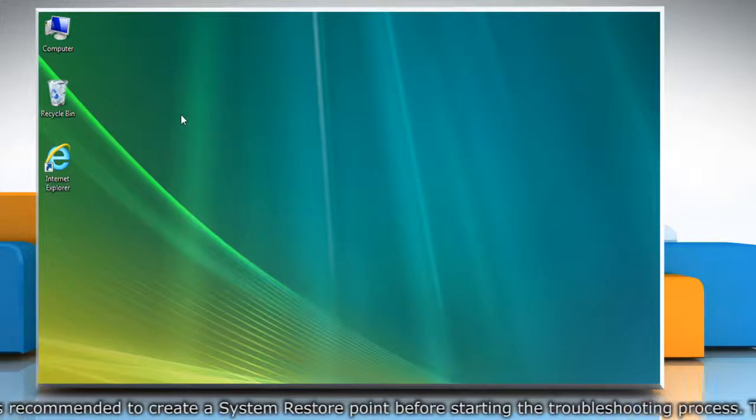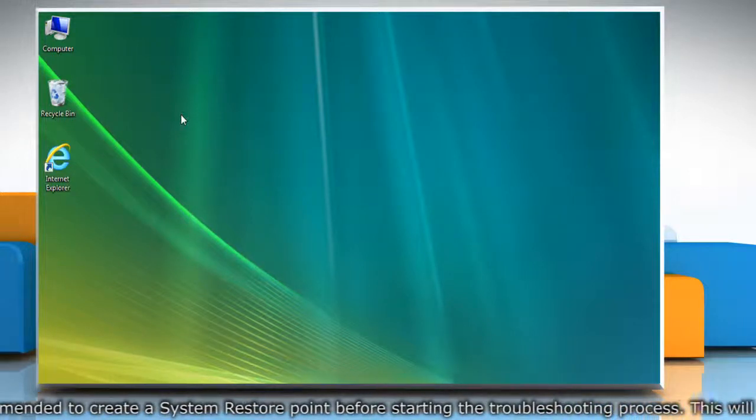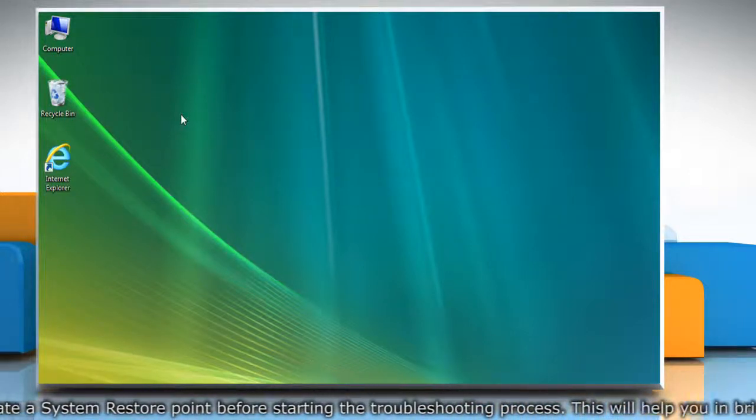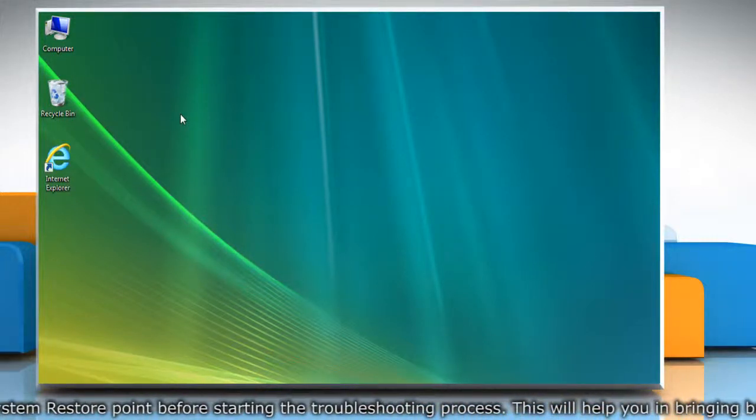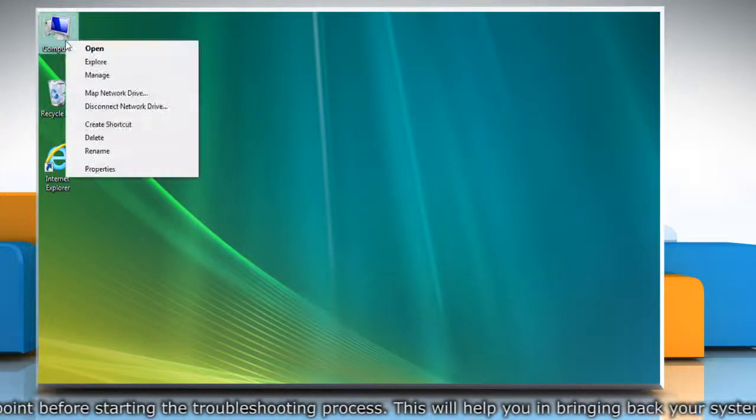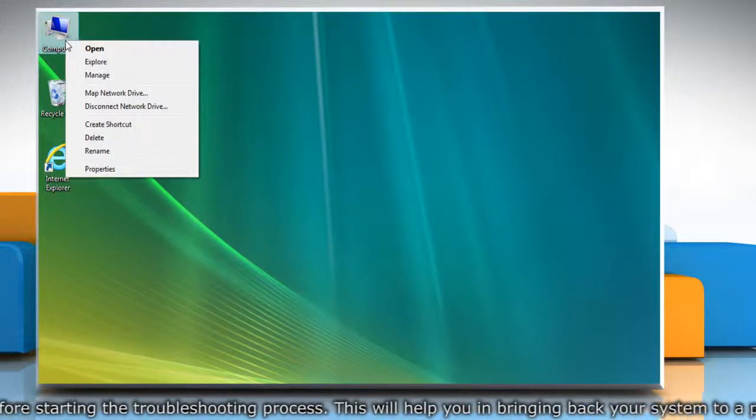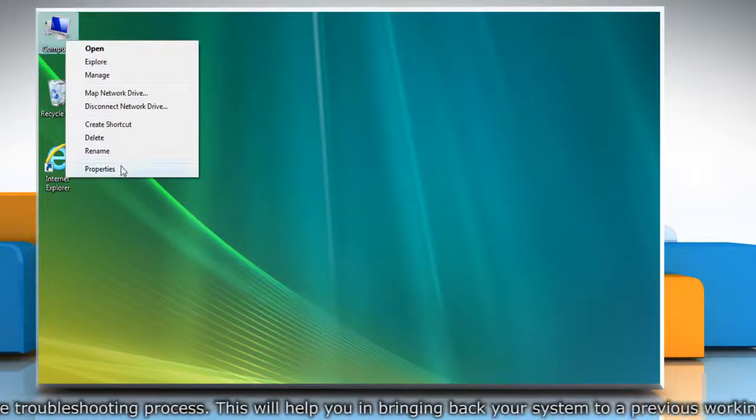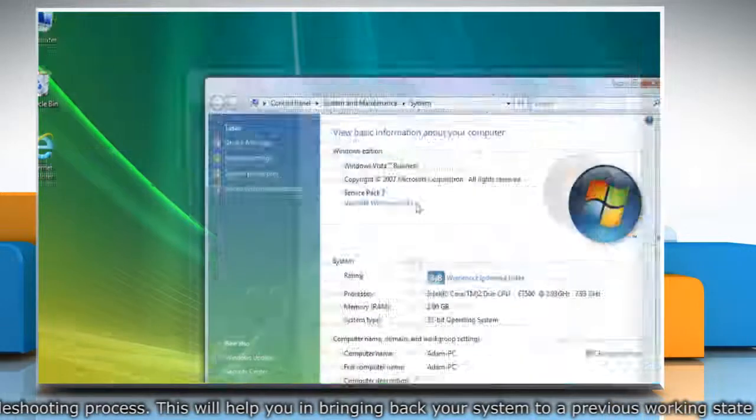First of all, create a system restore point before starting the troubleshooting process. To do so, on the desktop, right-click on the computer icon and then click Properties.